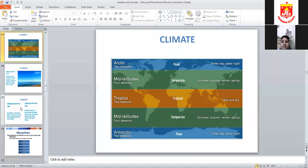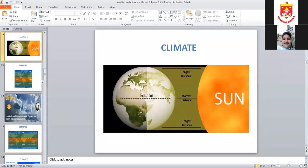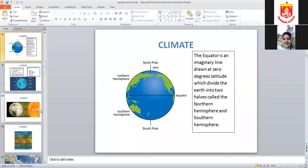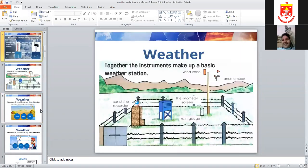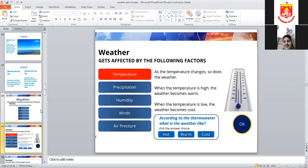Weather and climate are different things. There are seven factors that describe weather. The first factor is temperature. When temperature rises, weather gets warmer. When temperature is low, weather gets cooler.